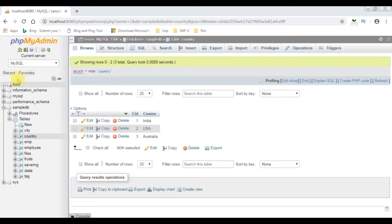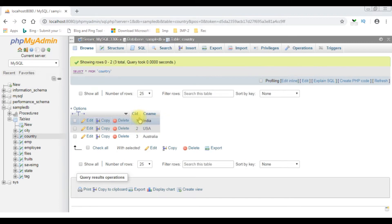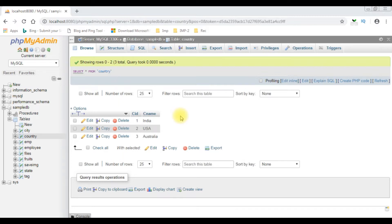I just logged into MySQL phpMyAdmin database. Before writing the PHP coding part, we'll first check the table. I have opened the country table which contains two columns: CID and CNAME. My aim is to bind the CNAME column, which is the country name column, into a drop-down list control using a stored procedure.